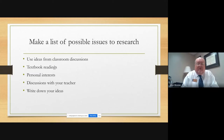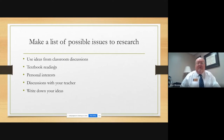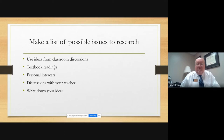Take notes whenever there are classroom discussions. Look at your textbook readings, particular chapters — you might have subheadings in a chapter that cover a topic you're very interested in. Or consider your personal interests and how they may overlap with subheadings in the textbook. Have discussions with your teacher about various topics of interest, and write down your ideas as you go along. Keep notes. Keep a record.